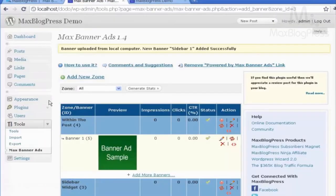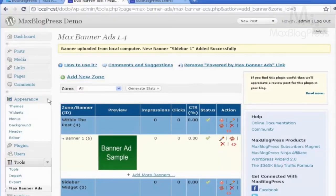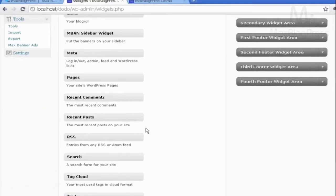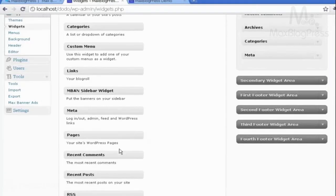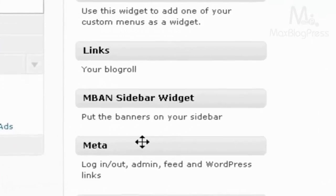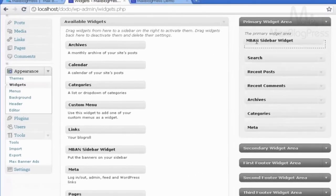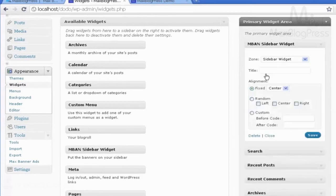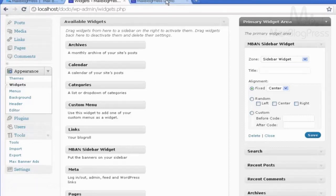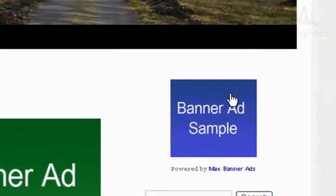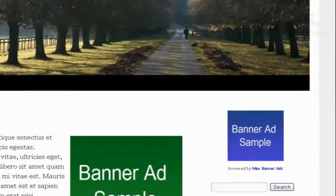I need to go under Appearance and Widgets, and I need to add the widget to my sidebar. It is called M Banner Sidebar Widget. I will drag it up here. I have some options — if I want to change the title or change alignment, I will not change those now, and then click Save. Going back to my site and refreshing, here is the banner ad created.